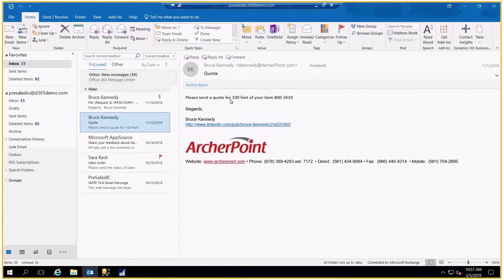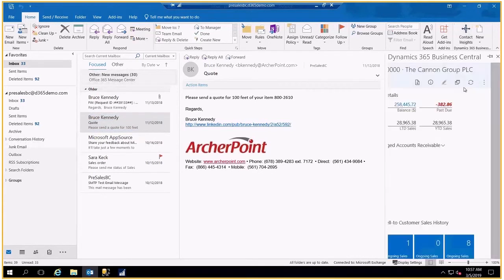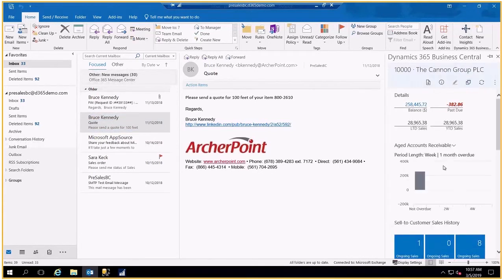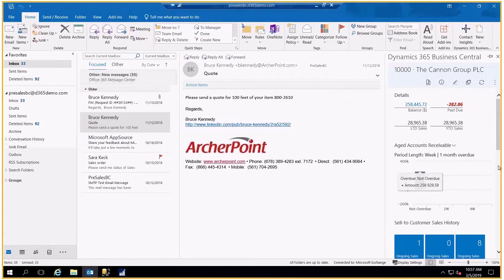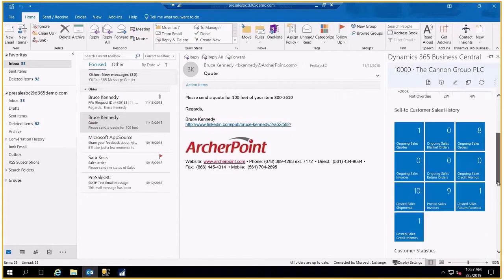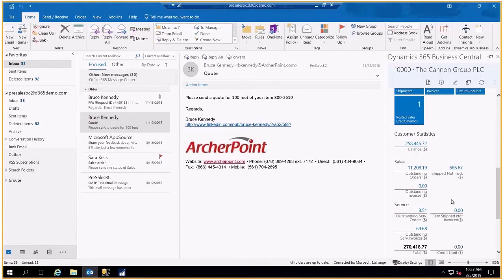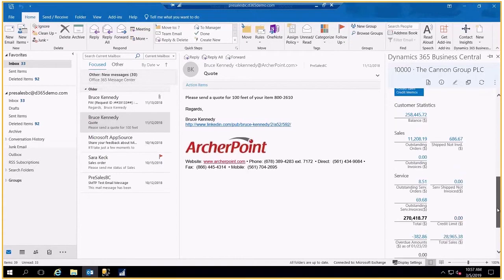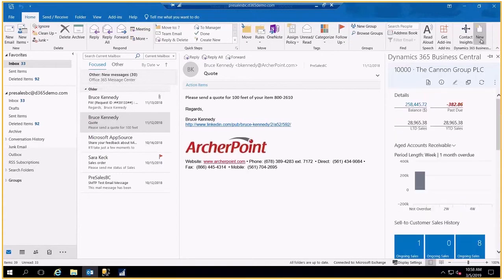In order to be able to help Bruce with that particular quote, I simply come over to Contact Insights, click on that, and it opens up a view of the customer, the Cannon Group, where Bruce Kennedy happens to be a contact. And now I have all the information about that particular customer, what's their account receivable balance, where are they as far as sales orders, customer invoices, as well as statistics about this particular customer.